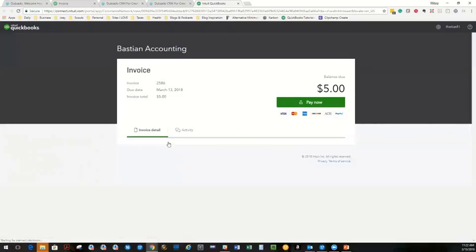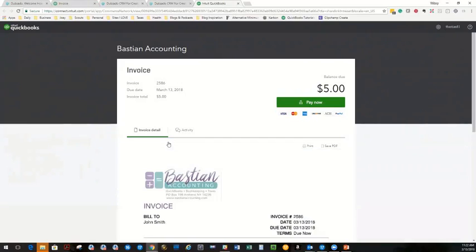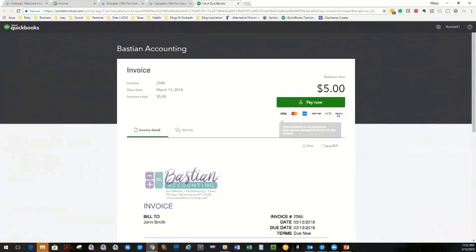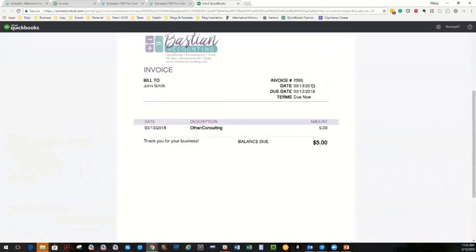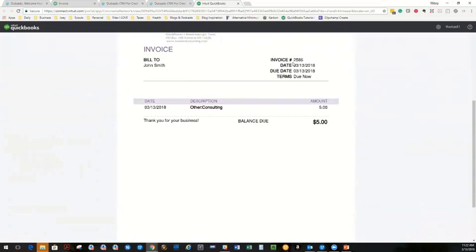And voila, there's the invoice from QuickBooks Online directly connected into his contract. You can see he has options to pay here. It's got all the information. It actually has the copy of the invoice. And you control this template, what this looks like inside your QuickBooks Online.